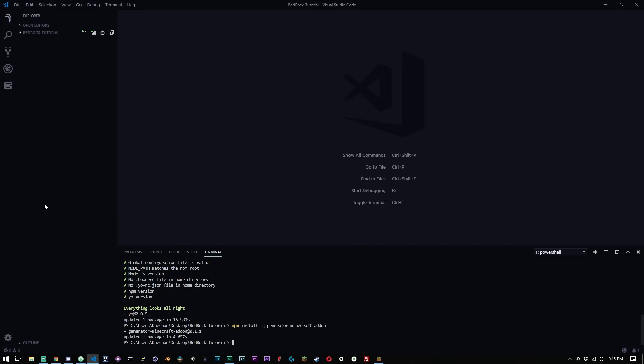So now that we have these two things installed, the next thing we can do is we can start getting our project set up, which is great. So I would recommend cd'ing into the directory where you want all of this stuff to be installed. So I made a folder on my desktop called bedrock tutorial. You can name yours whatever you want, but just make sure you're inside the directory. So right, we're going to say yo minecraft-addon.